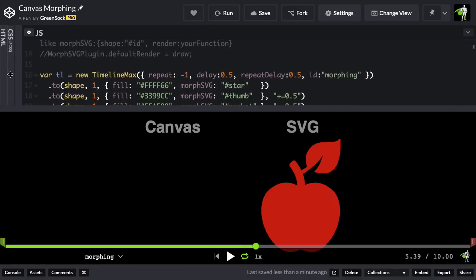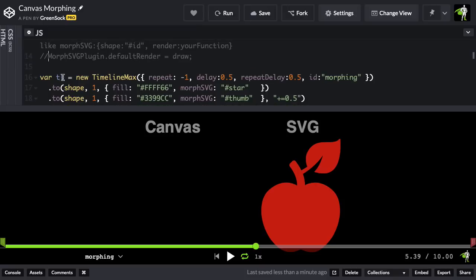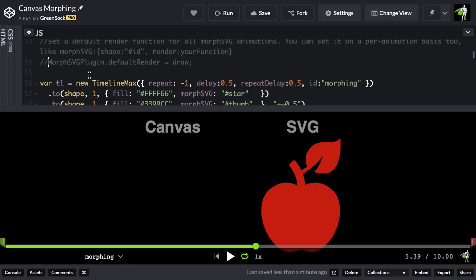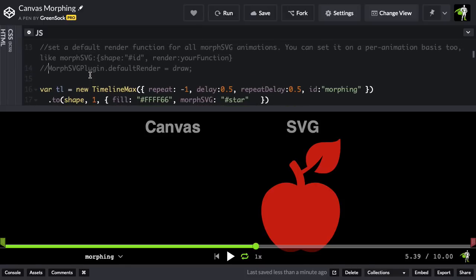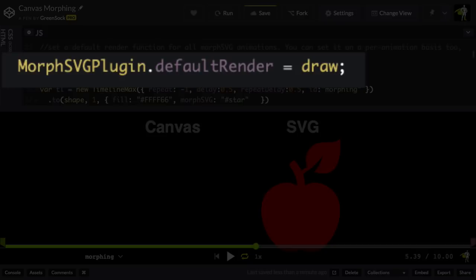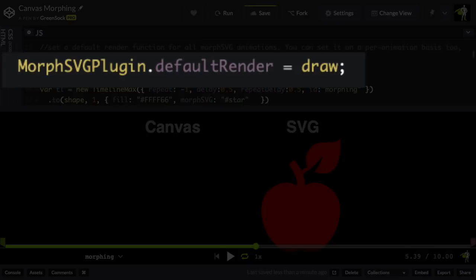Well, I'm going to go back over to the JavaScript panel, and I'm going to take this one little line of code here, and let me just uncomment it. And it says, morphsvg plugin.default render equals draw. What's that going to do?